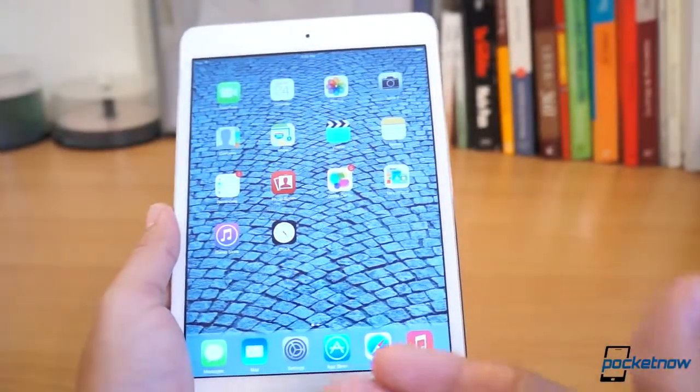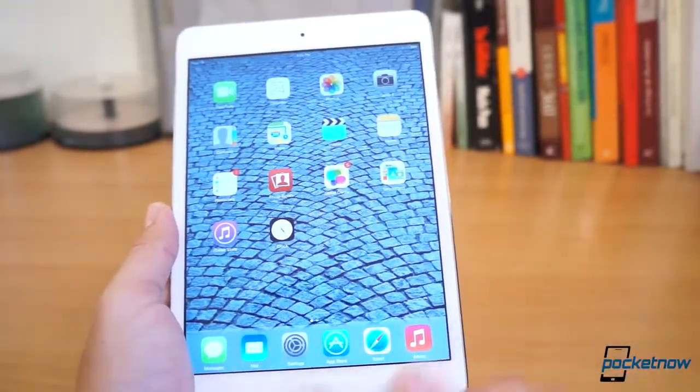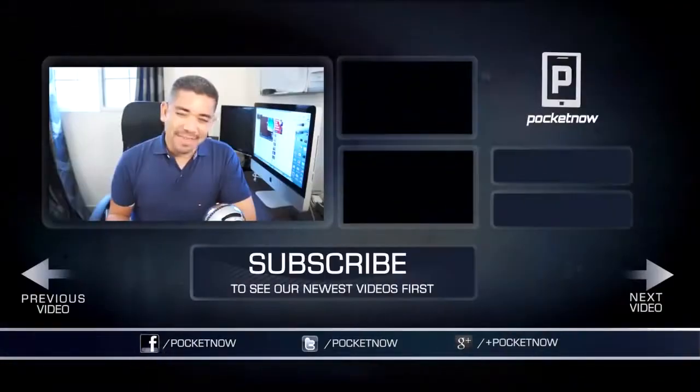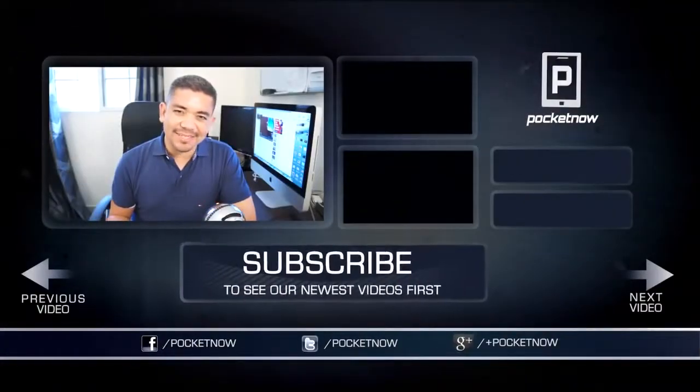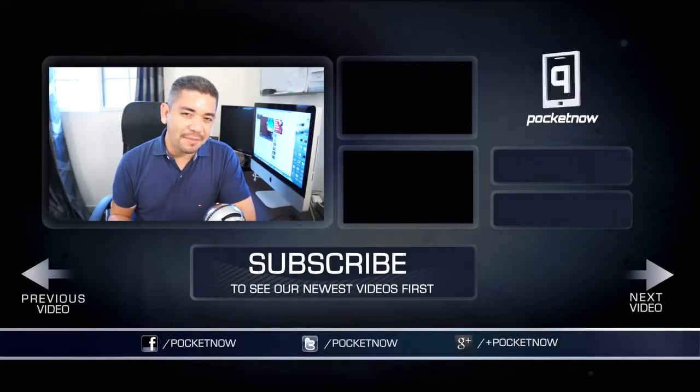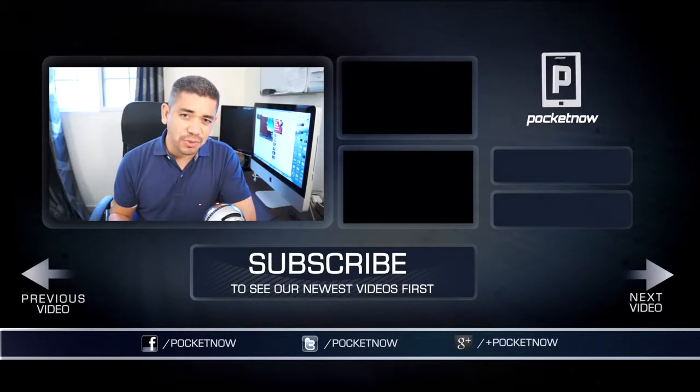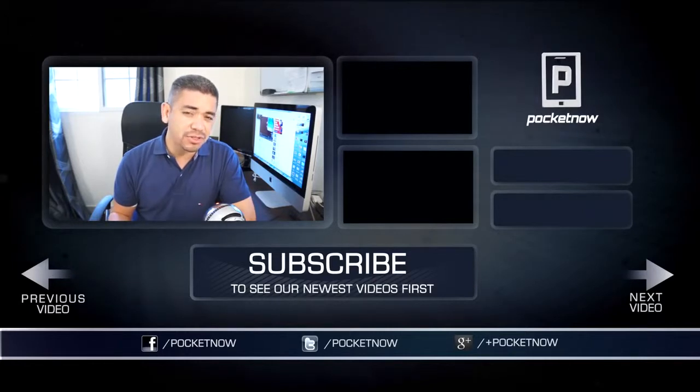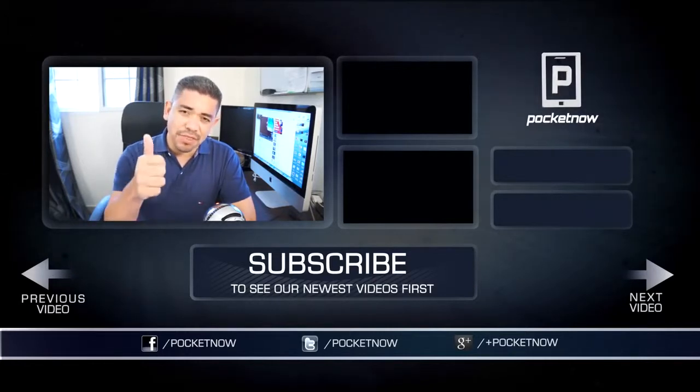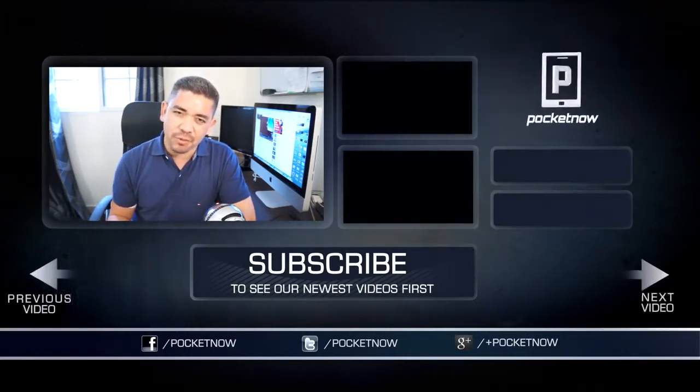Again, this is pre-production software. It'll probably be enhanced in the near future. That's it for today's Hands On. Thank you very much for watching. I am Jaime Rivera. Be sure to follow us on your social network of choice, and also give this video a thumbs up if you like what you saw. Thank you very much for watching.